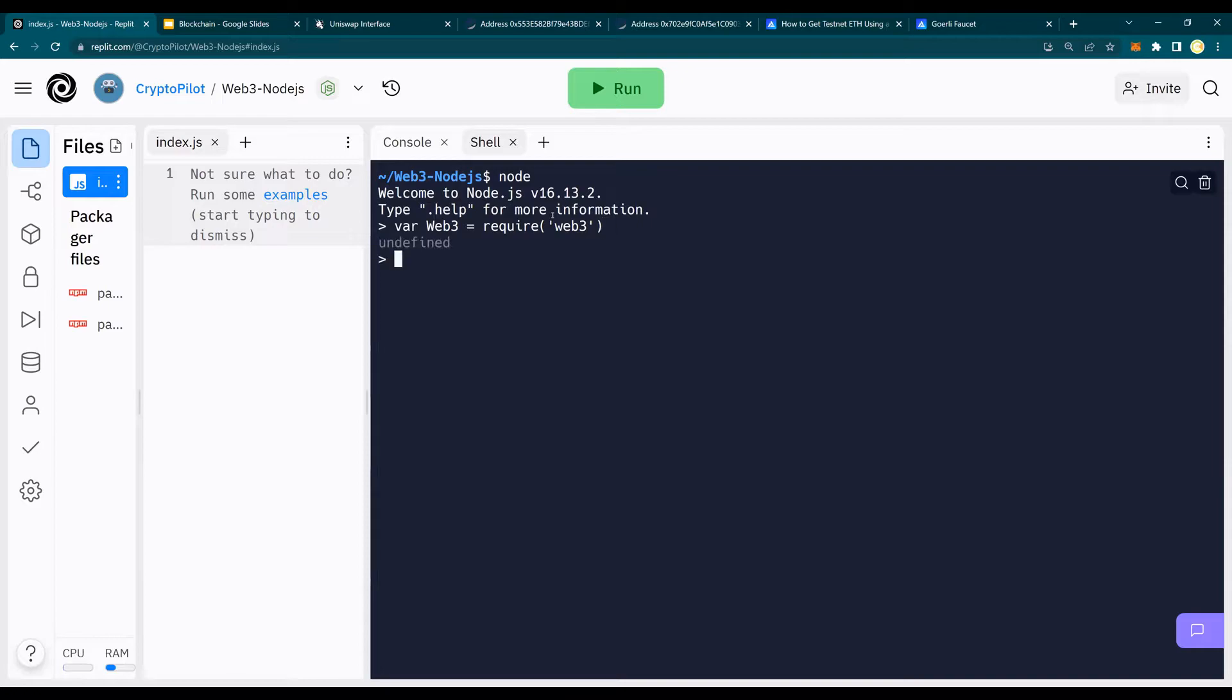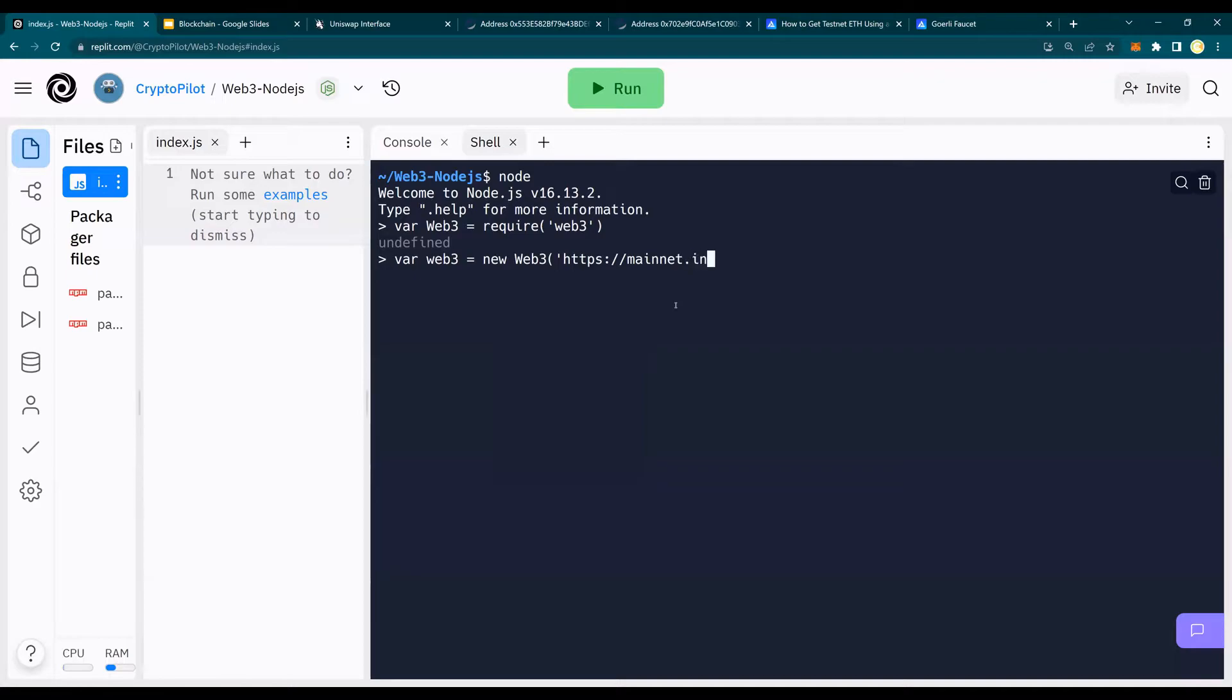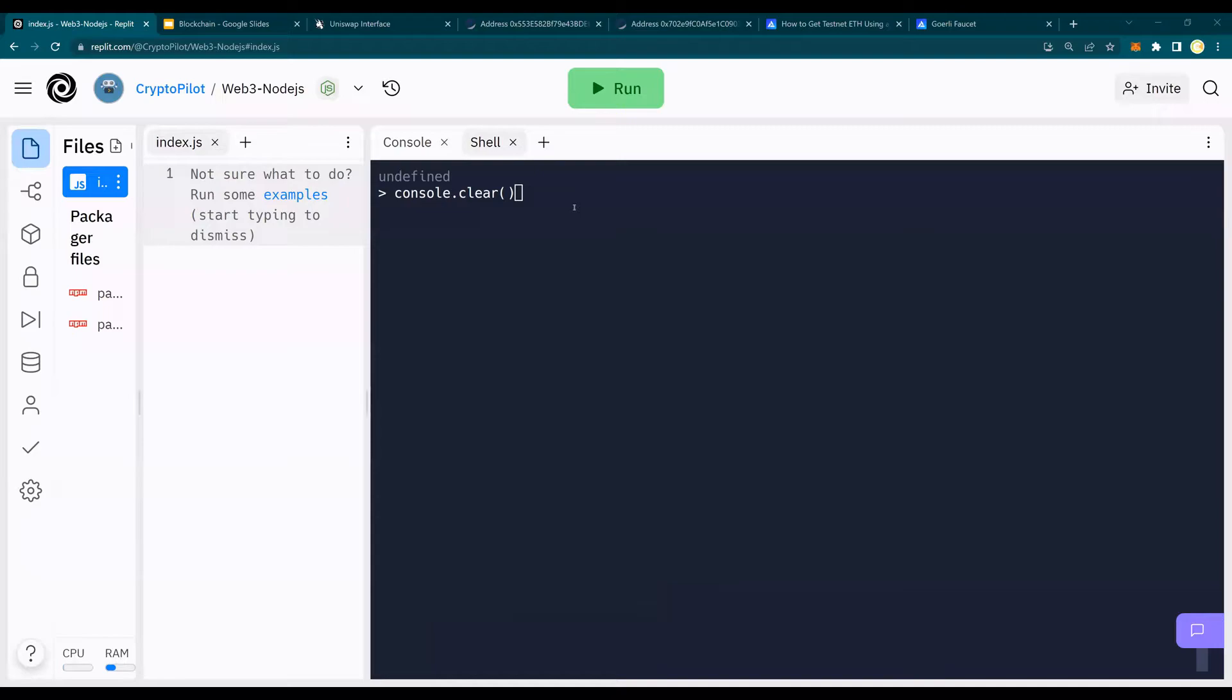Undefined is fine. And this is okay to get undefined. And then using InfuraNet, I'm going to connect. Again, please look at the previous in order to understand how to connect to using InfuraNet API, Infura.io API.